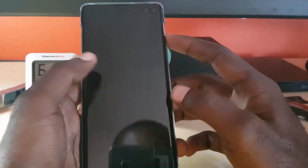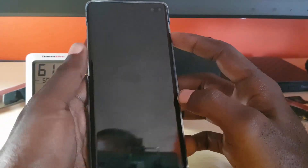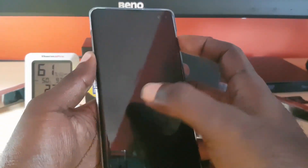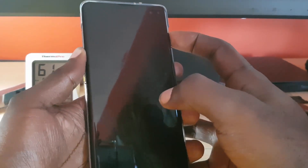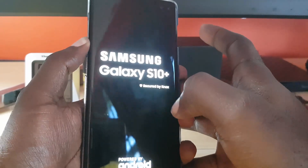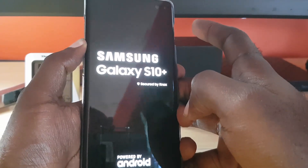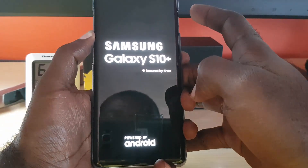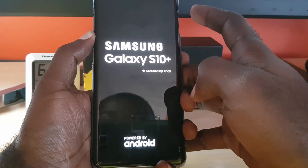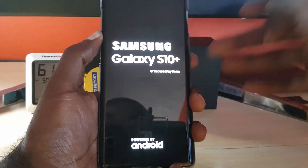The first thing to do is hold the power button, and as soon as you see the Samsung logo, keep holding the volume down button and release power. So I'm holding down power now — I see the Samsung logo — let go of power and keep holding volume down.